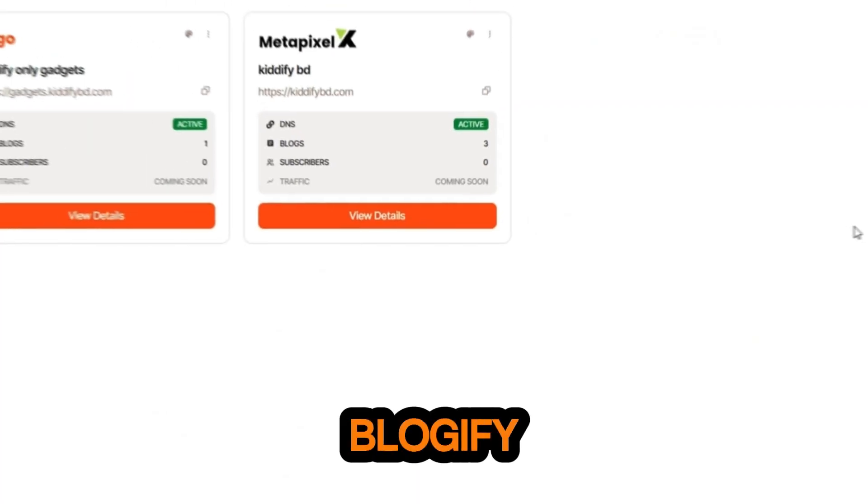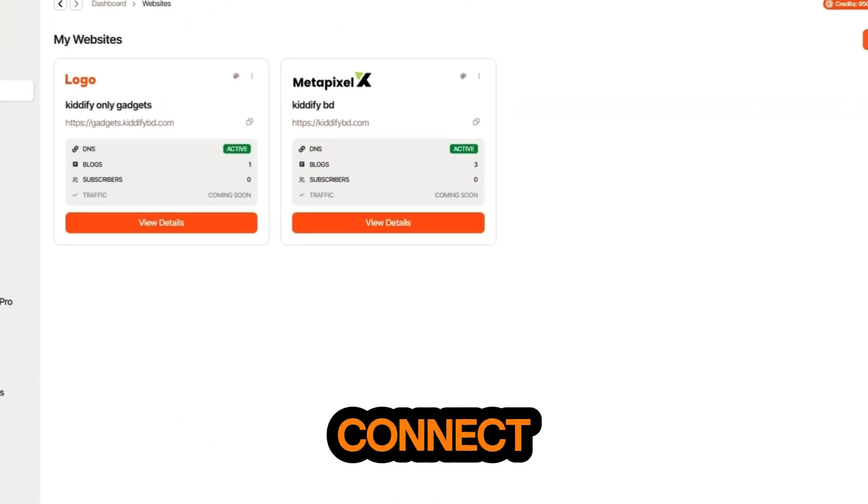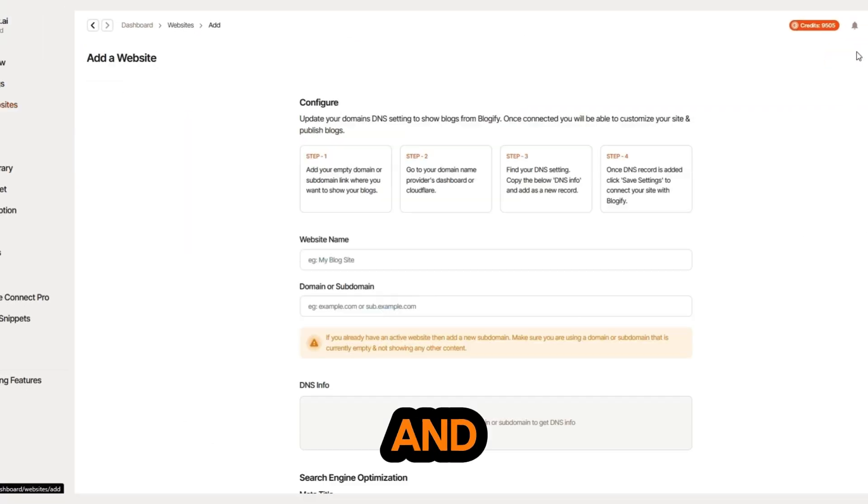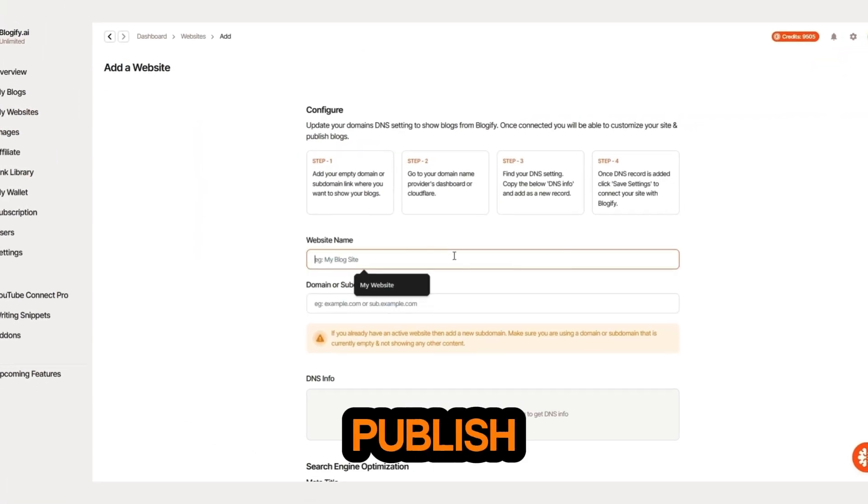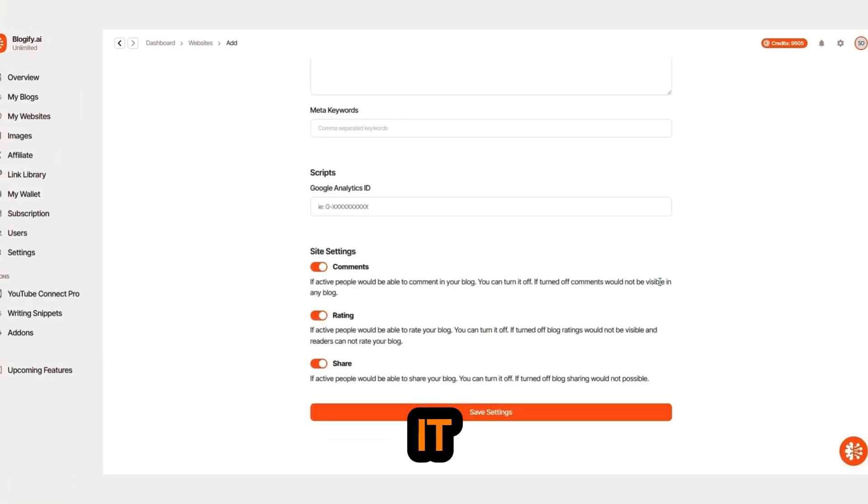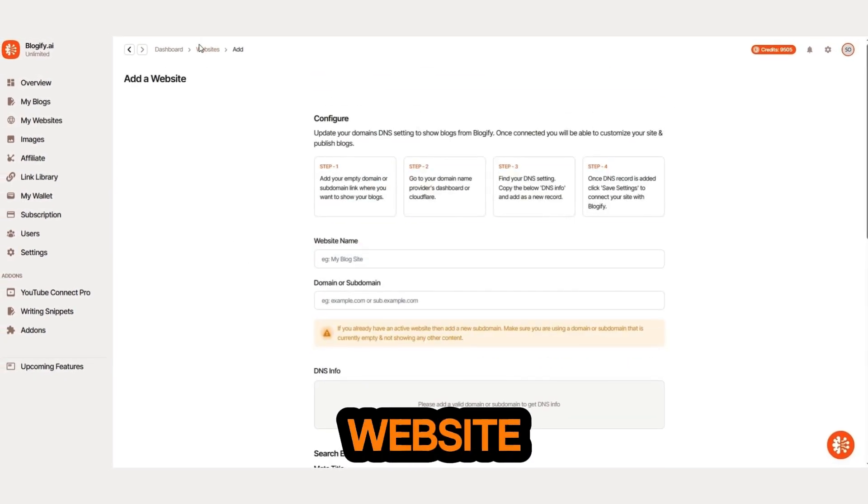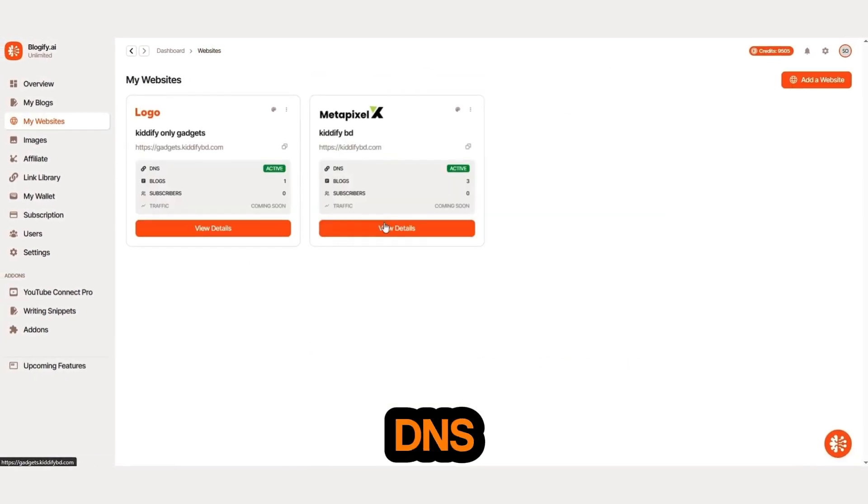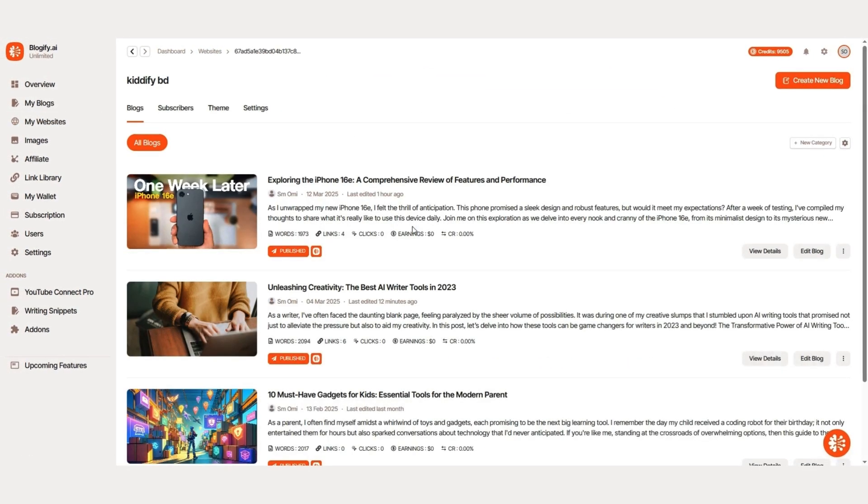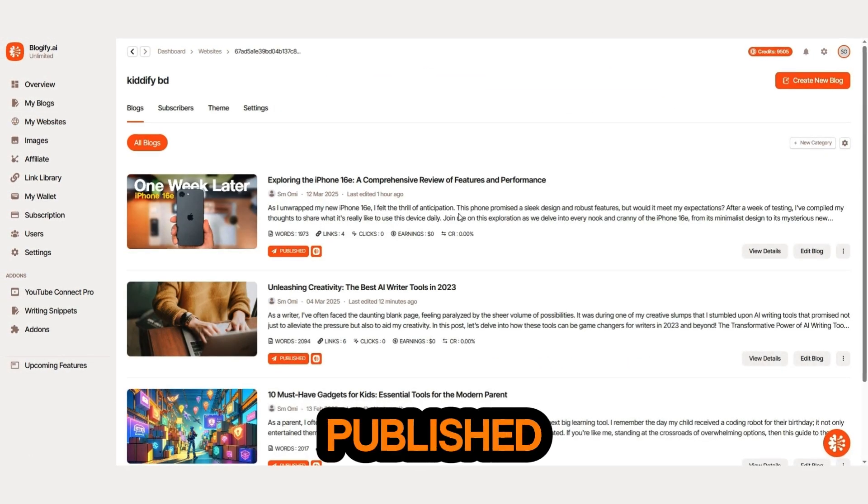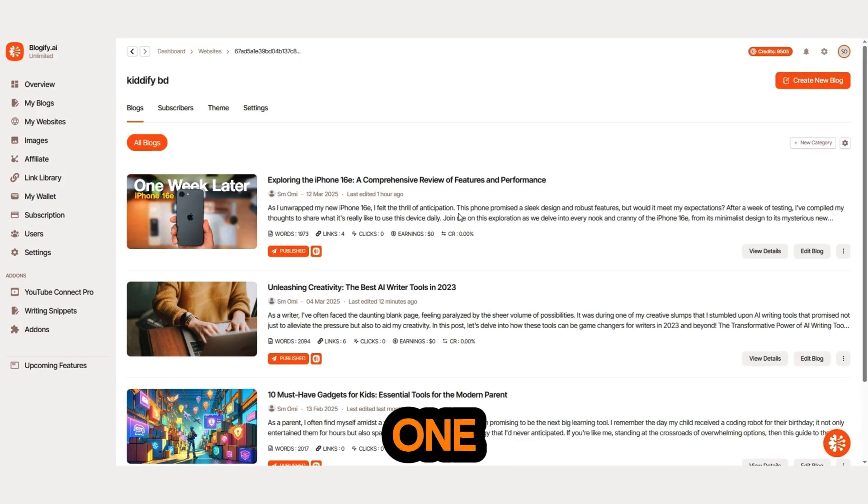With Blogify, you can also connect your website and automatically publish blogs on it. Just one, connect your website via DNS. Two, see your published blogs in one place.